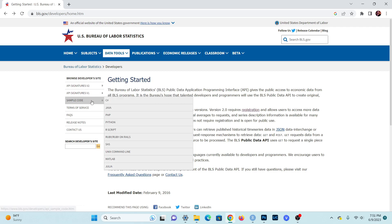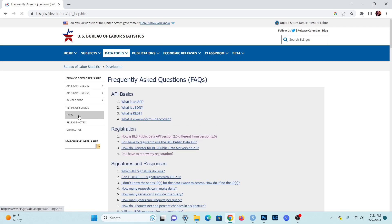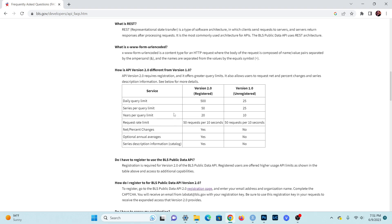There are some resources on the side that you can check out, such as sample code, FAQs, and the signatures, which give you more information on how to make these requests. We won't necessarily need to review any of these in this video because I'll be walking you through all of that. Looking at the FAQ section, the limitations are: you can only run 500 queries every day, 50 series every day — a series is essentially a data set — and the maximum year range is 20 years per query, which may require running multiple queries with different year ranges.